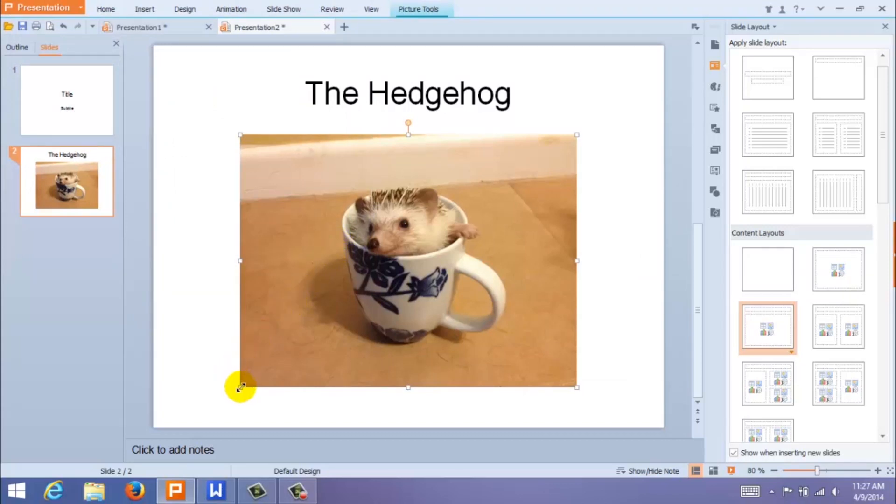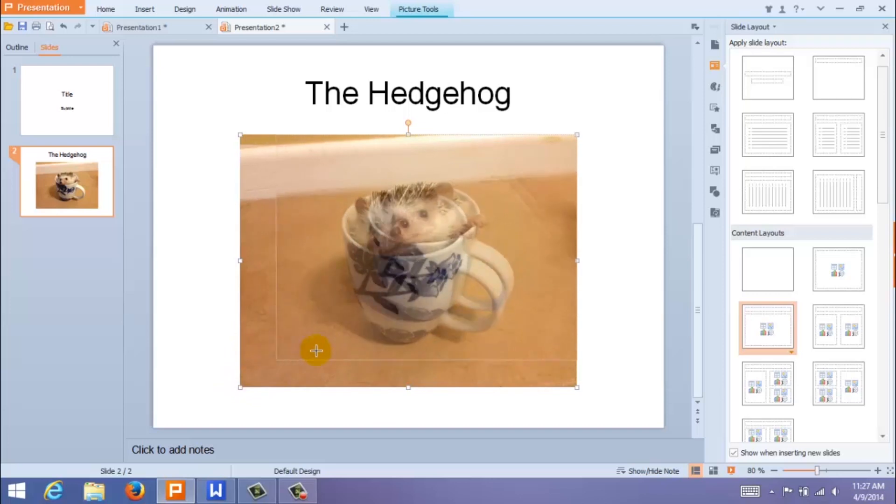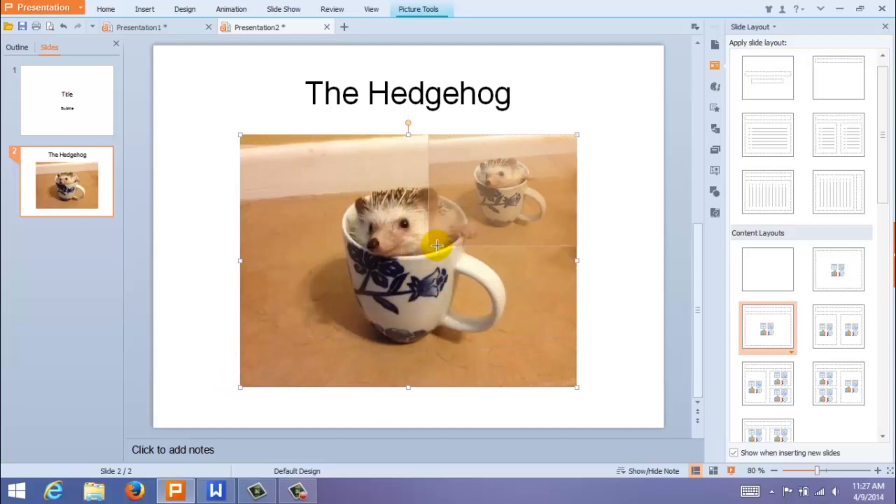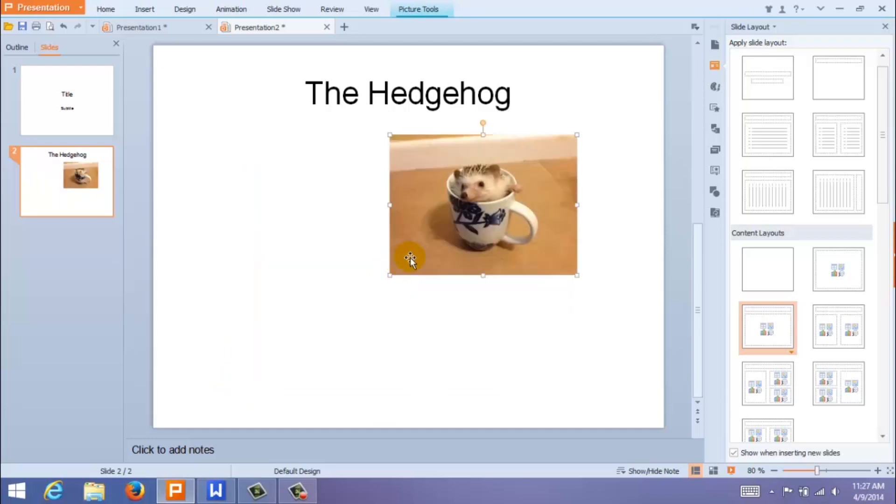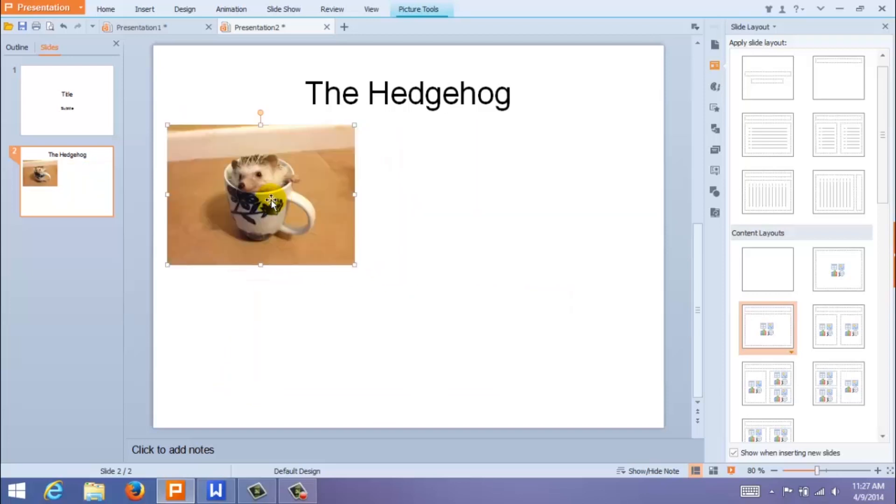You can resize your image by dragging it like so, and you can move it around the slide with your cursor.